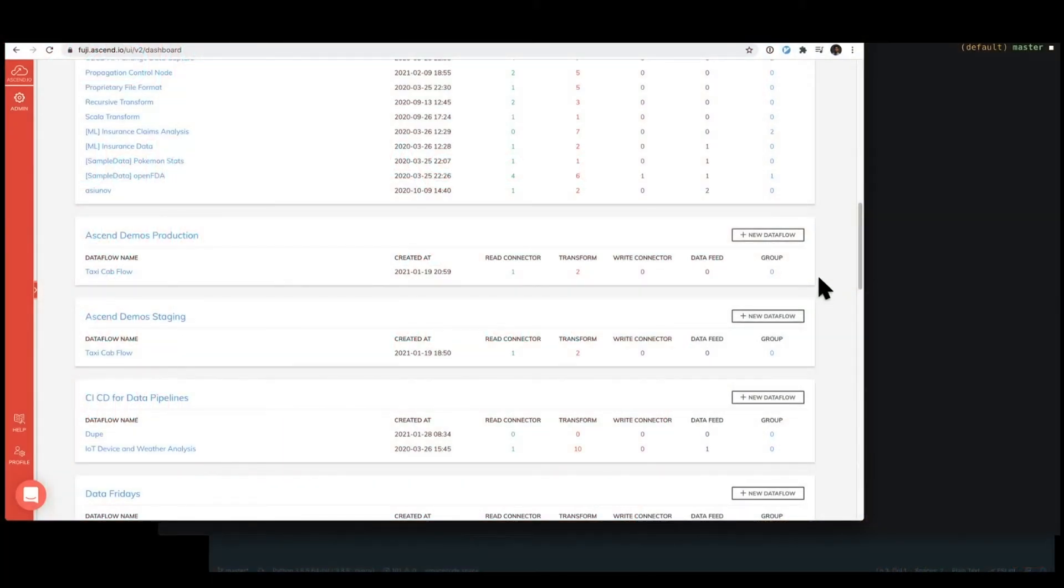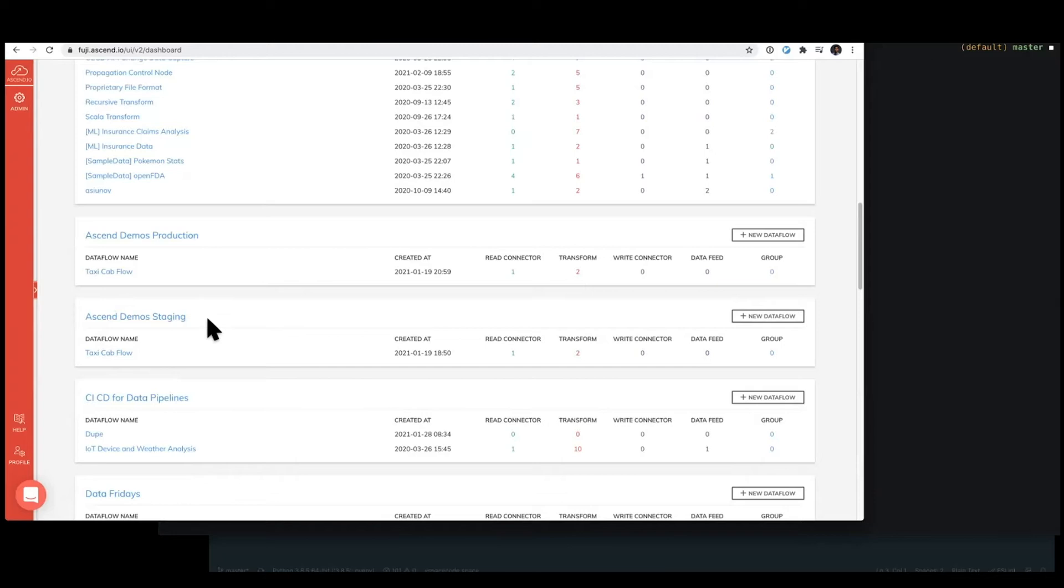To get us started here, I've created a couple of different data services in our Ascend demo environment. The first one is going to be our Ascend staging environment where we'll be first working on components, and then a production environment that has our production data flow that we'll work on in a moment here.